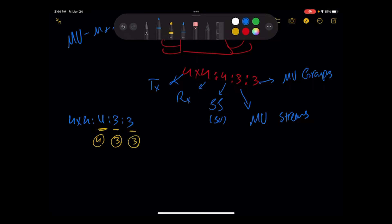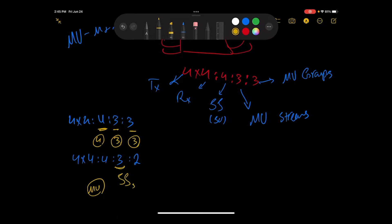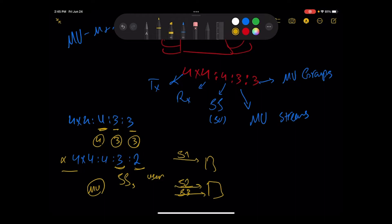So if we have something like four, four, four, three, two, in this case, and I would like to use it as multi-user, it will be three different spatial streams but to two users. So maybe user one can have like this and user two like this. So this AP is capable of having three different spatial streams but only to two users, and it is another naming convention that they use to explain that kind of MIMO.